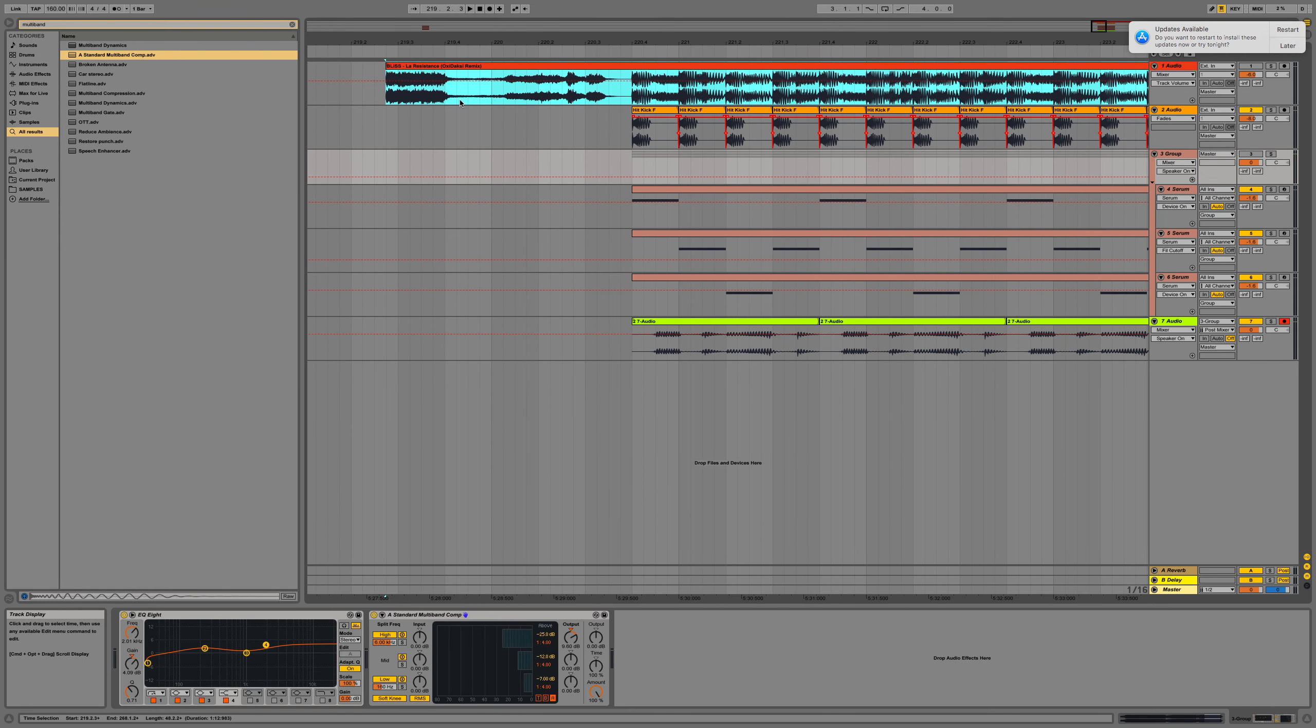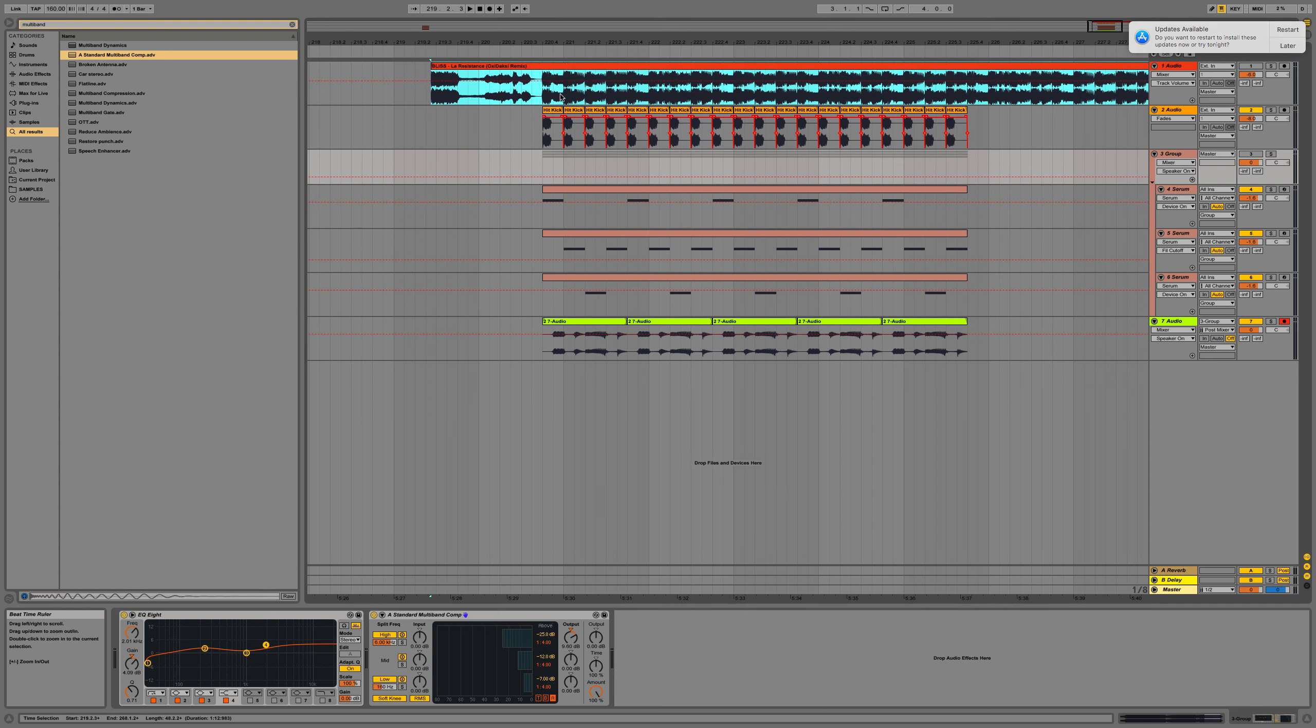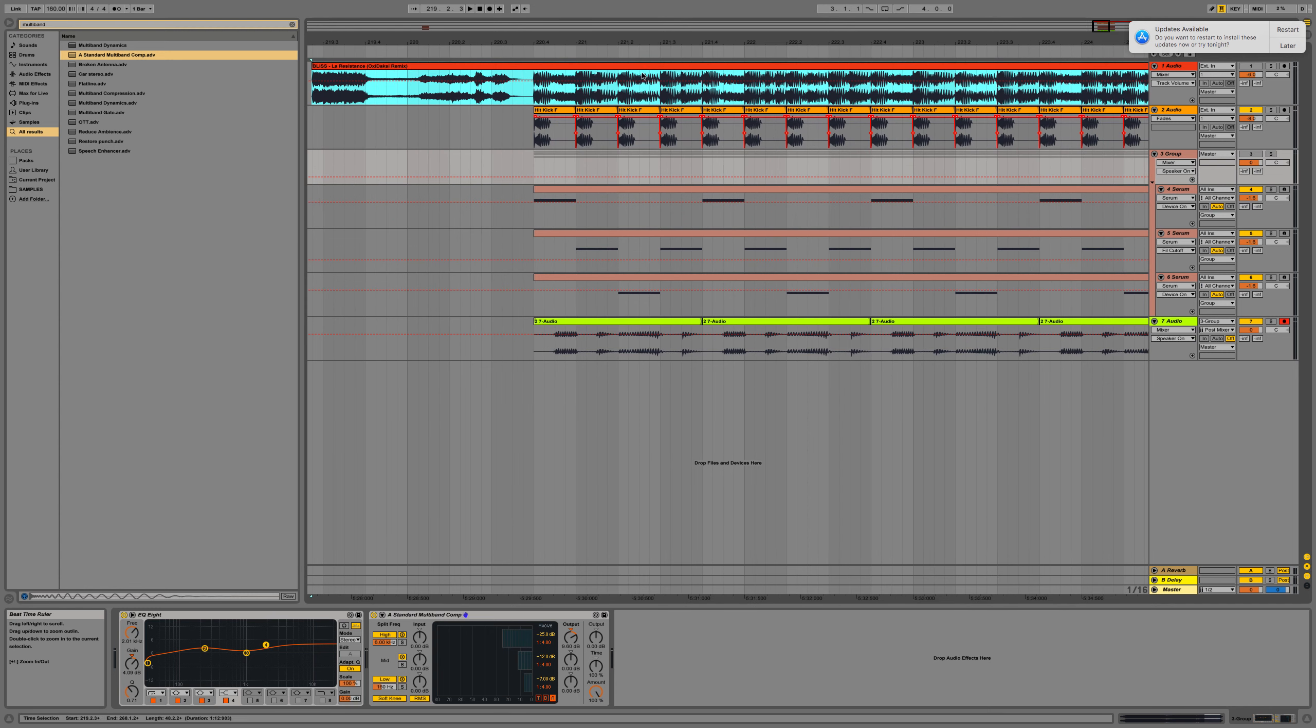I'm going to be recreating Bliss La Resistance OxiDaski Remix. I've been asked to do it as a request.